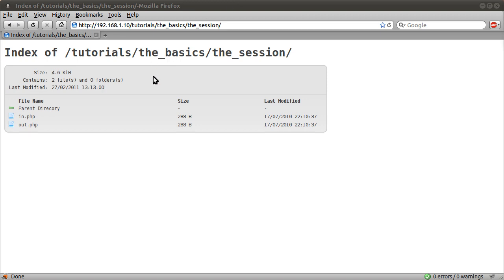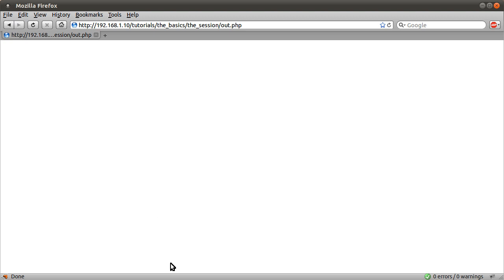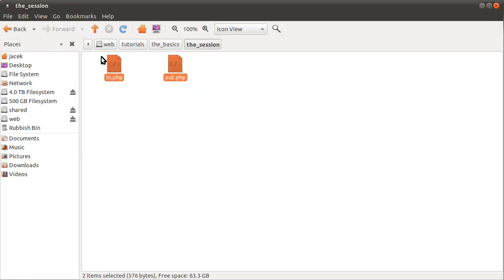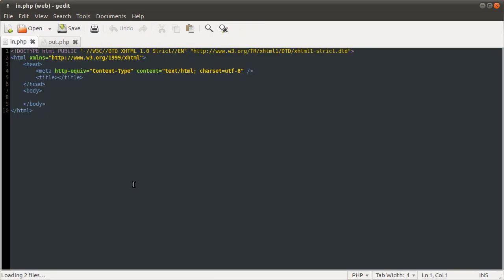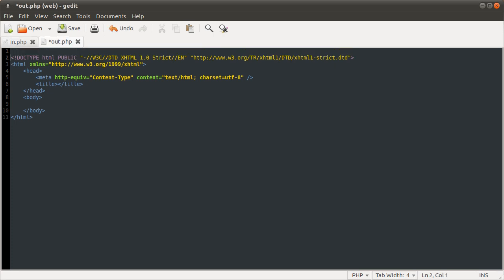I've got these two pages in and out. I'm just going to open up the out page, and I've also got them here, so let's just open up those files. Both of them are just blank HTML templates, so in the out page what we are going to do is, at the top,